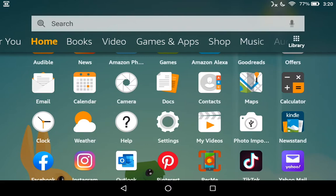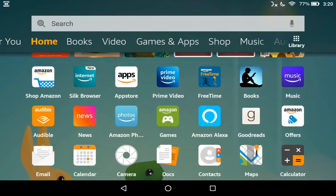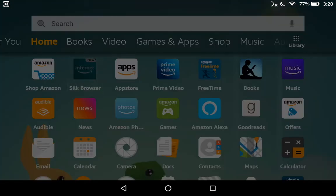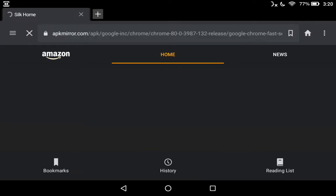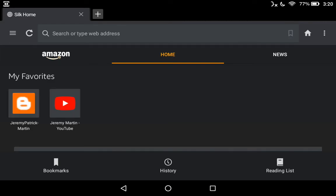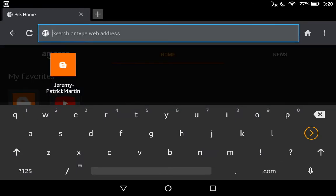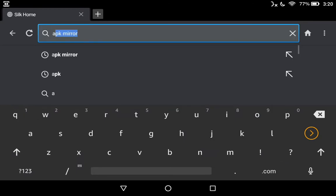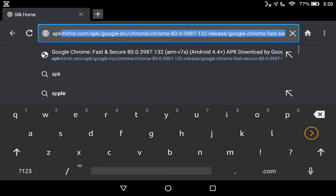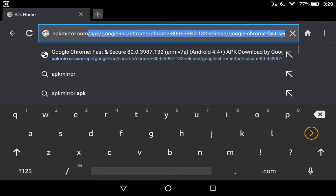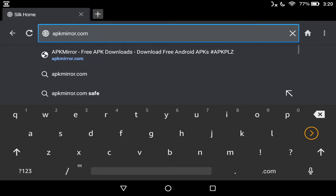We're going to close this out and open up our browser. In this situation it's going to be Silk and we're going to go to apkmirror.com.